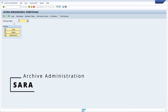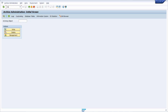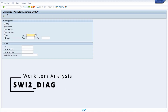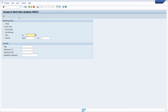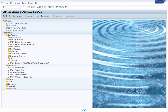There is also the SARA transaction — a very important transaction regarding archiving, where you start the archive administration. Then we have SWI2_DIAG, where you can access work item analysis. Based on various selection criteria, you can analyze your work items and specific tasks.